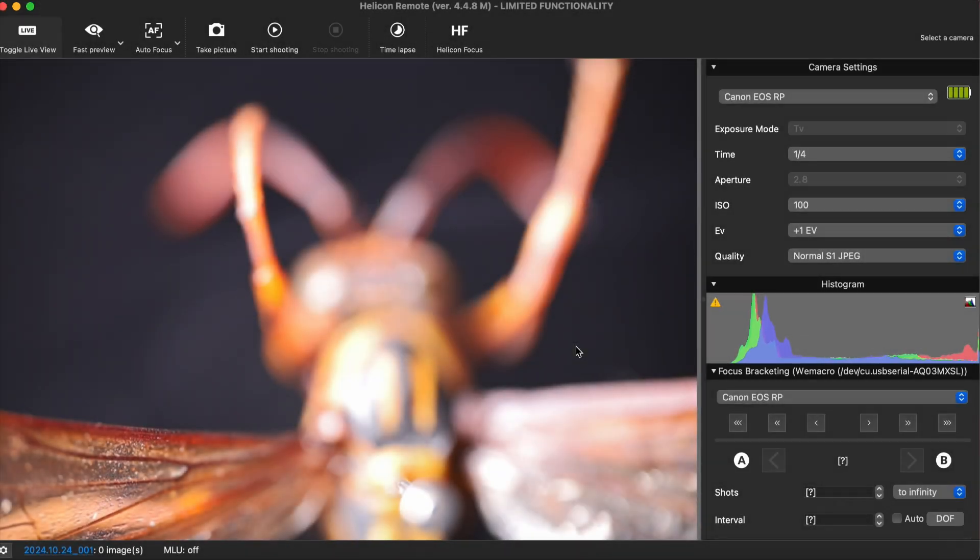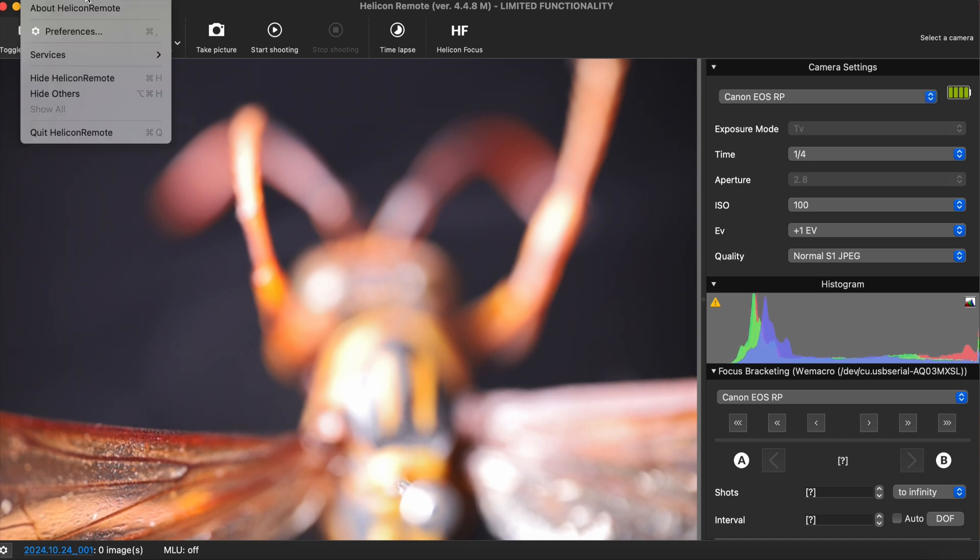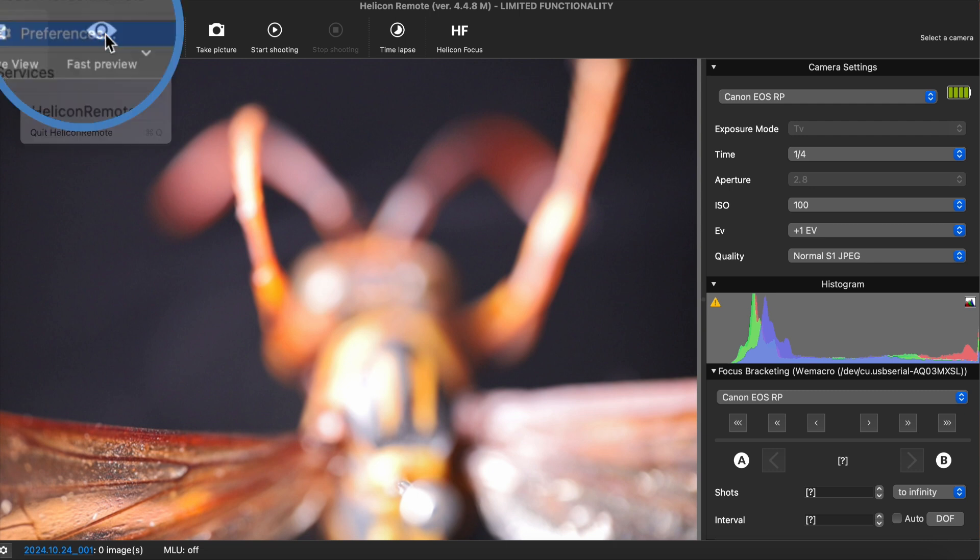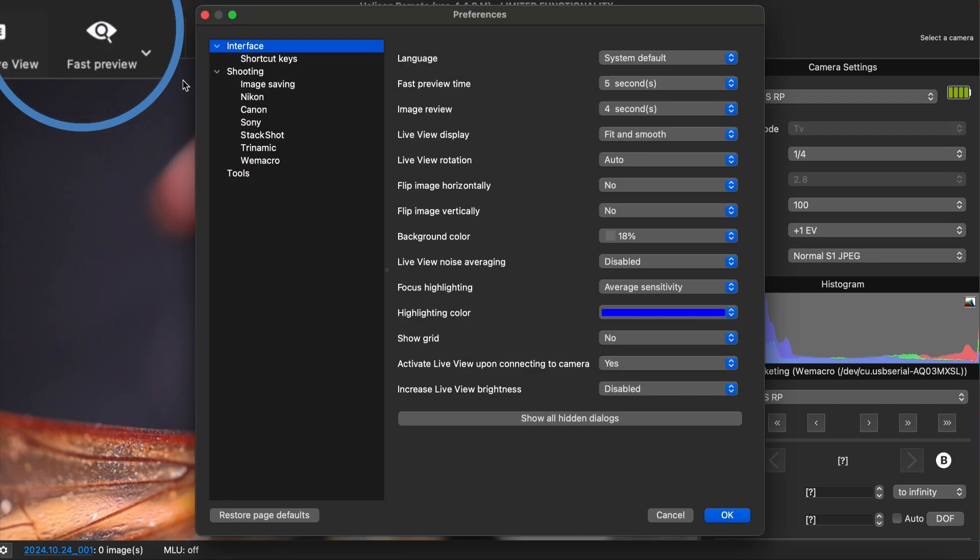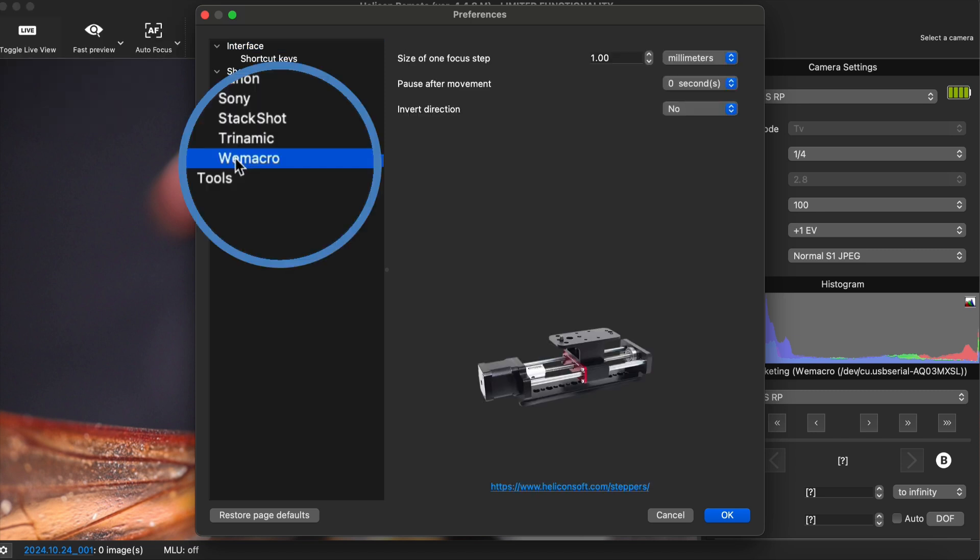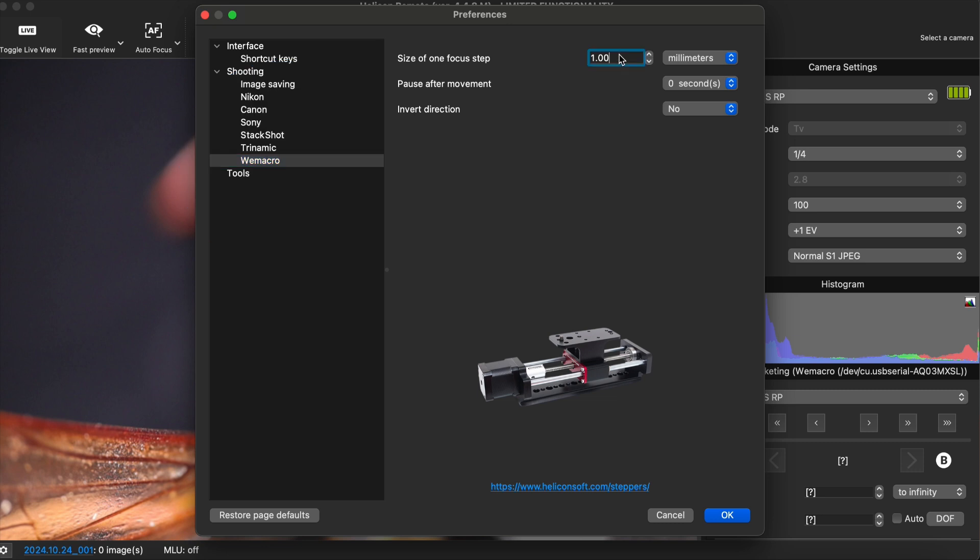On the Preferences page of the program, click on Wimacro and you can set the step size required for the specific lens. You can download our mobile app to calculate the step size. On the third page of smartphone app, there is a step size calculator for macro lenses and microscope objectives. You can find it by searching for Wimacro in the app store.